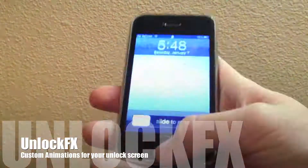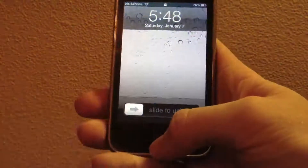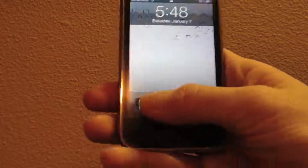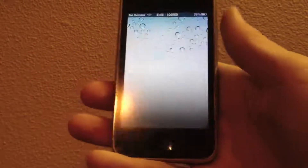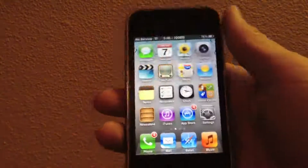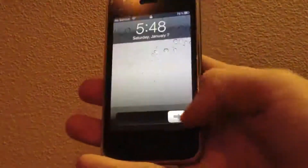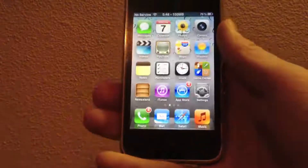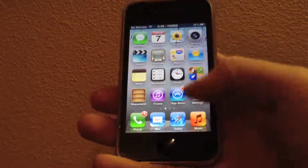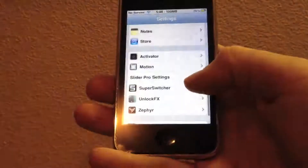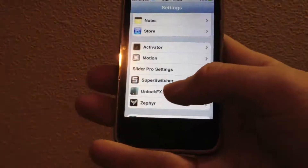So by default on iOS, if you slide to unlock you get a pretty dull and basic animation that's the same thing every time with no way to change it. UnlockFX changes that, obviously by the name.